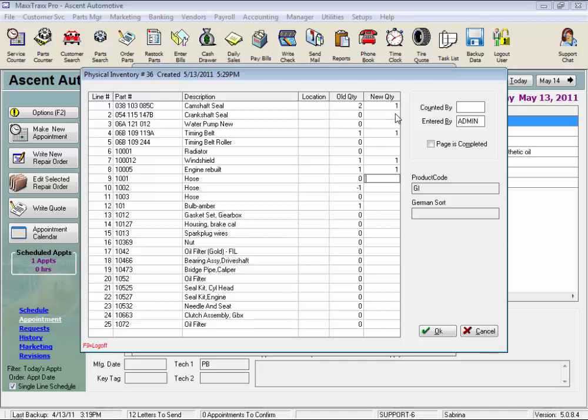Typically the 13,000 inventory parts asset account, as well as an offsetting entry to the 56,000 account, the inventory adjustments, which is a cost of goods sold account. This automatic transaction occurs once you post this physical inventory. Let's look at how we post our entries.